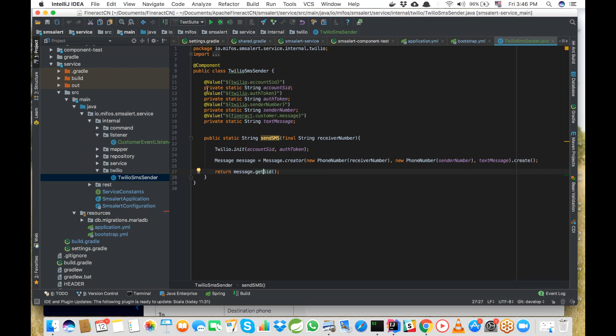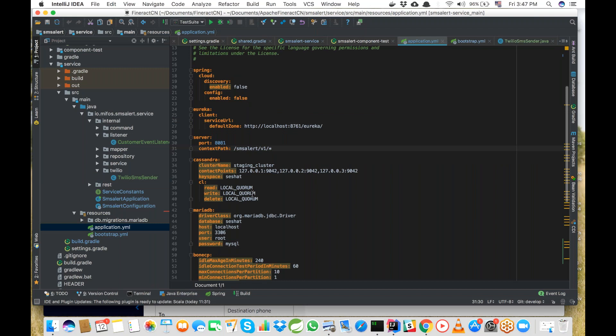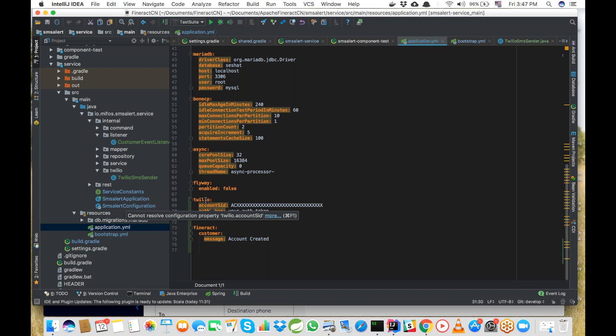We use the @Value annotation for dependency injection to get the account SID, authentication token, sender number, and customer message from the application.yaml file rather than hardcoding them. In application.yaml, we store the account SID, authentication token, and set the new-customer message to 'Account Created'. So when a customer receives the SMS, they'll receive the message 'Account Created'.